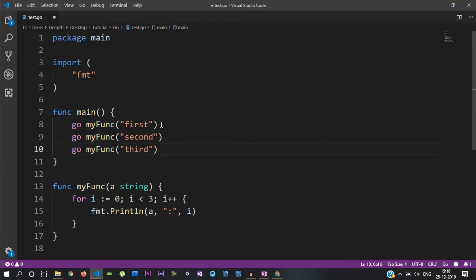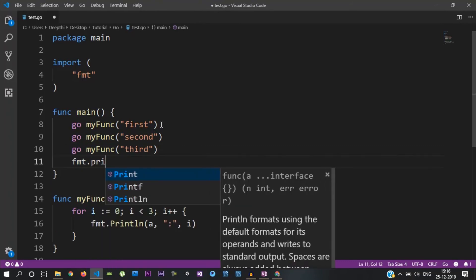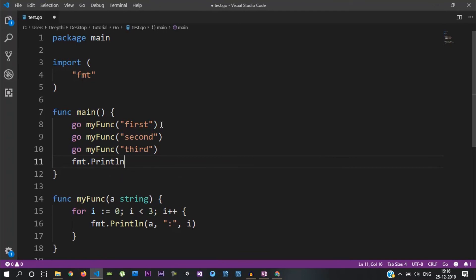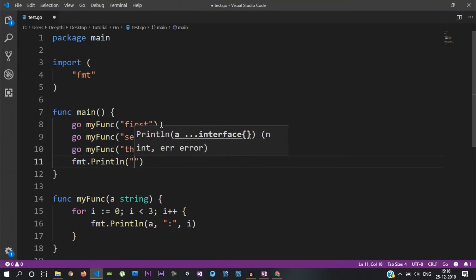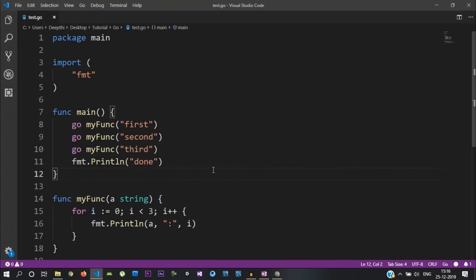The GoRoutine is called with the `go` keyword. Let's go to the PrintLine and identify the complete time. Let's look at the output and see how it is created.